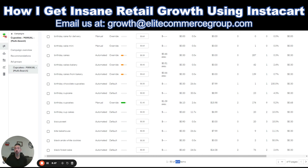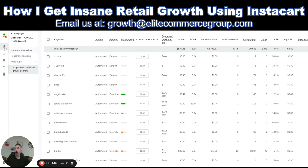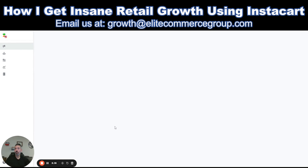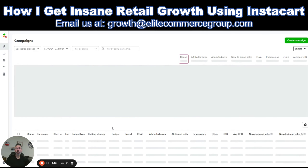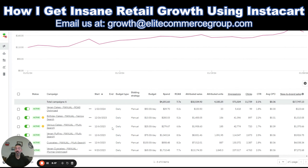If you look at Google or Amazon, there is a lot more search happening, so you get more traction per keyword. On Instacart it's growing rapidly, but you don't have as much search volume — so you need a lot more keywords to capture customer searches. We have 414 keywords in this campaign, and one brand has well over 2,000 in a single campaign. Make sure you have a sufficient number of keywords per campaign.